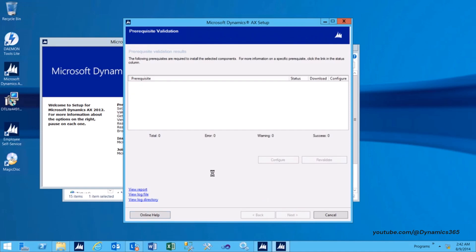All prerequisites should be met. In case any prerequisites fail, the Download link or Configure option can be used to configure the prerequisites where applicable.